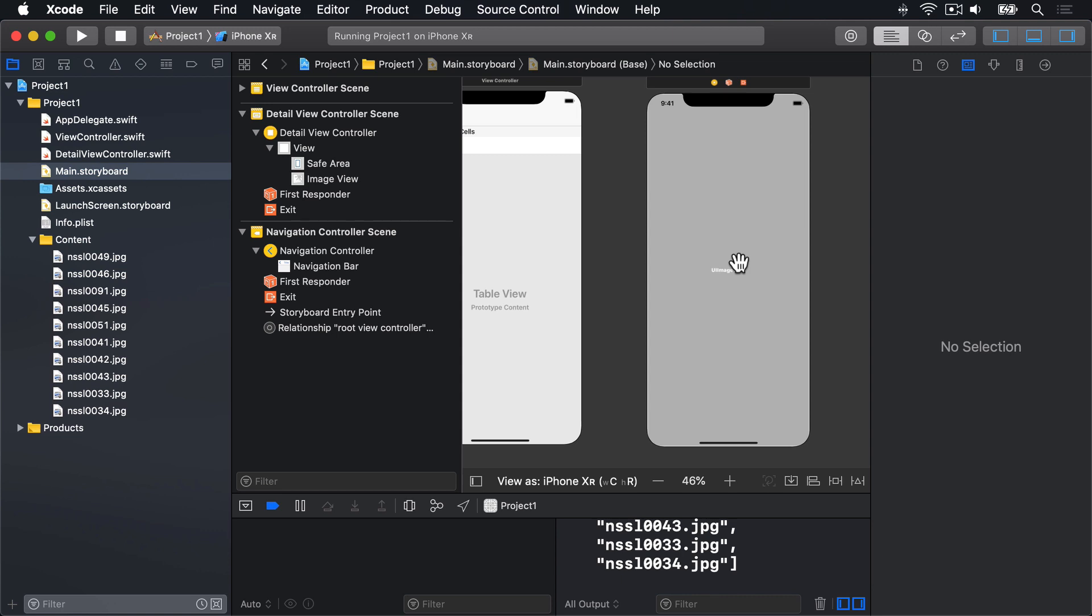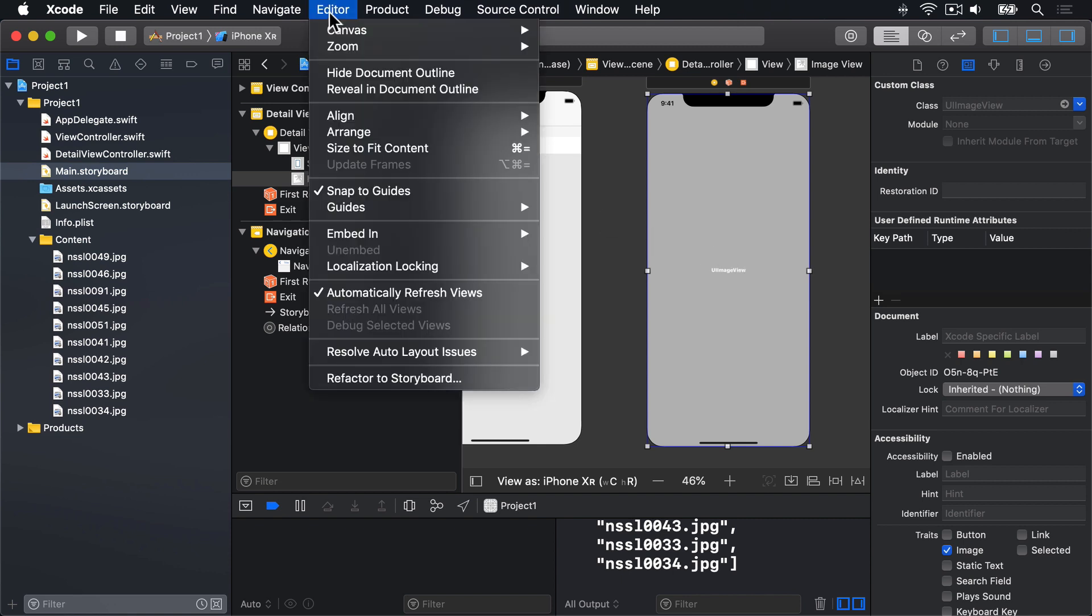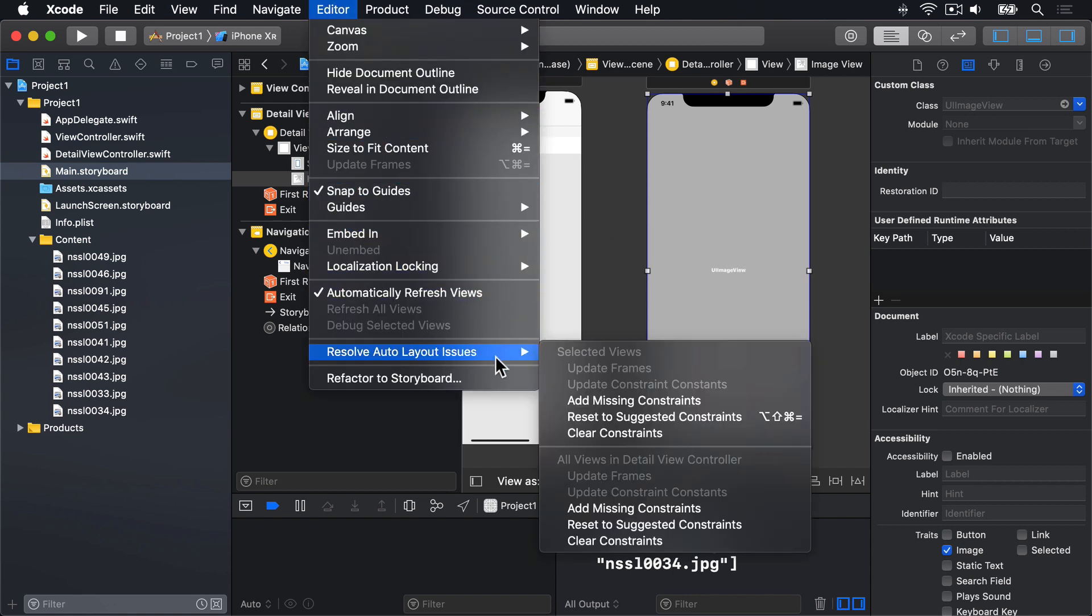There are lots of ways of adding Auto Layout constraints, but the easiest way right now is to select the Image View, then go to the Editor menu, and choose Resolve Auto Layout Issues, and then select Reset to Suggested Constraints. Now you'll see that option listed twice in the menu, because there are two subtly different options. In this instance though, it doesn't matter which you choose, so I'll choose the first one.